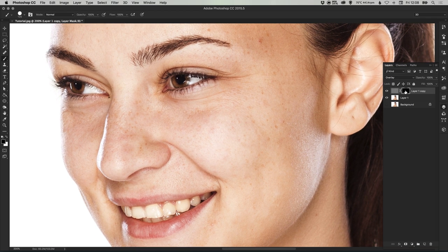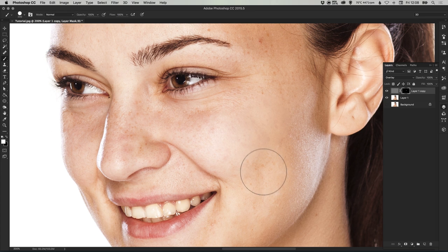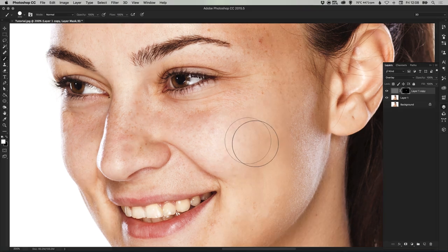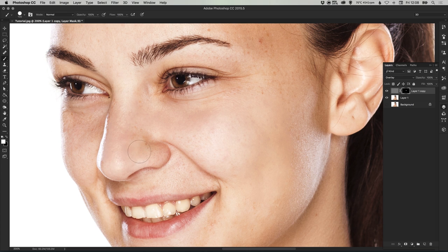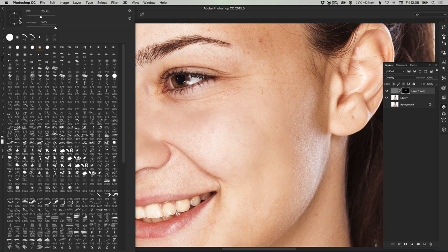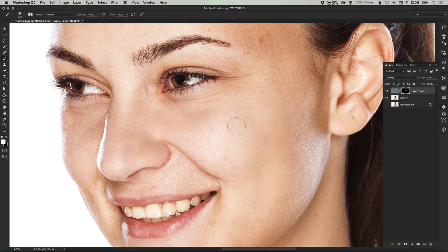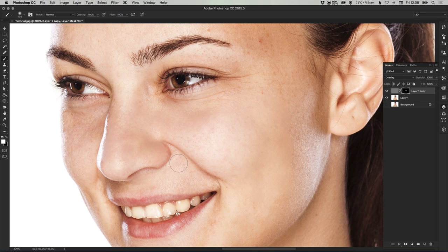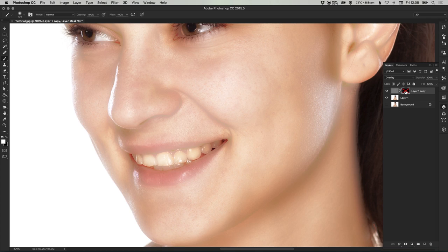We have our black layer mask selected, white as our foreground color, and our feathered brush. We can just left click and drag and start airbrushing our image. Let's make sure again that hardness is set to zero so we have a nice soft feathered edge. What this is doing is pulling through parts of this image.